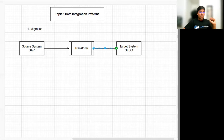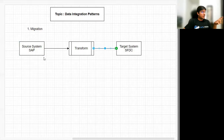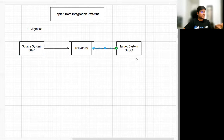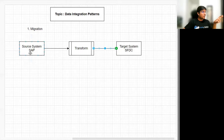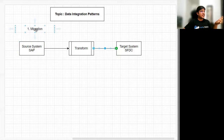So scenarios where you're creating a new instance, replicating data, or moving from one system to a completely different system — in those cases, we'll be using the migration data integration pattern.